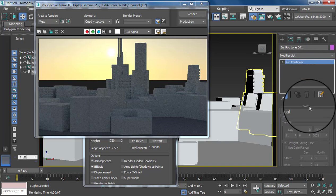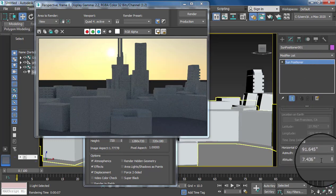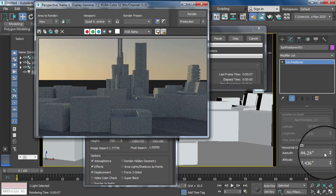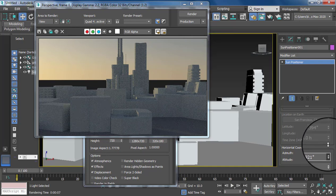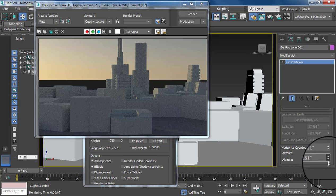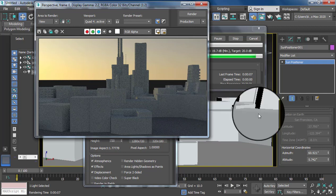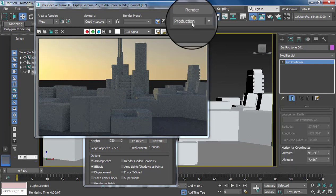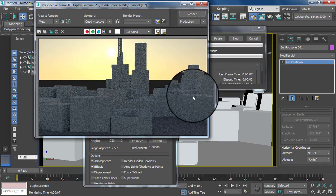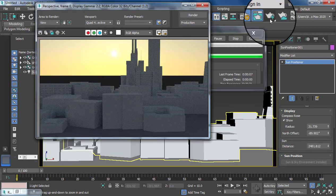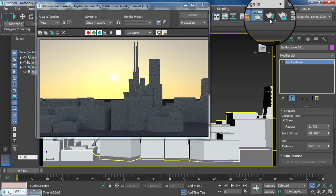You also have an option to manage a horizontal line. You can easily set your sun position according to this. I hope you guys understand how to create a sun and sunlight with the help of the Sun Positioner and photometric light.